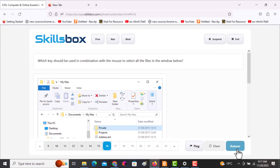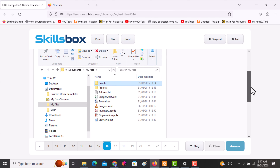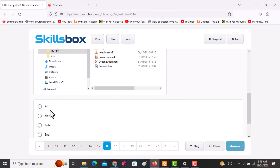The next question asks: which key should be used in combination with the mouse to select all the files? To select all files, use the Shift key and then click on the last icon.